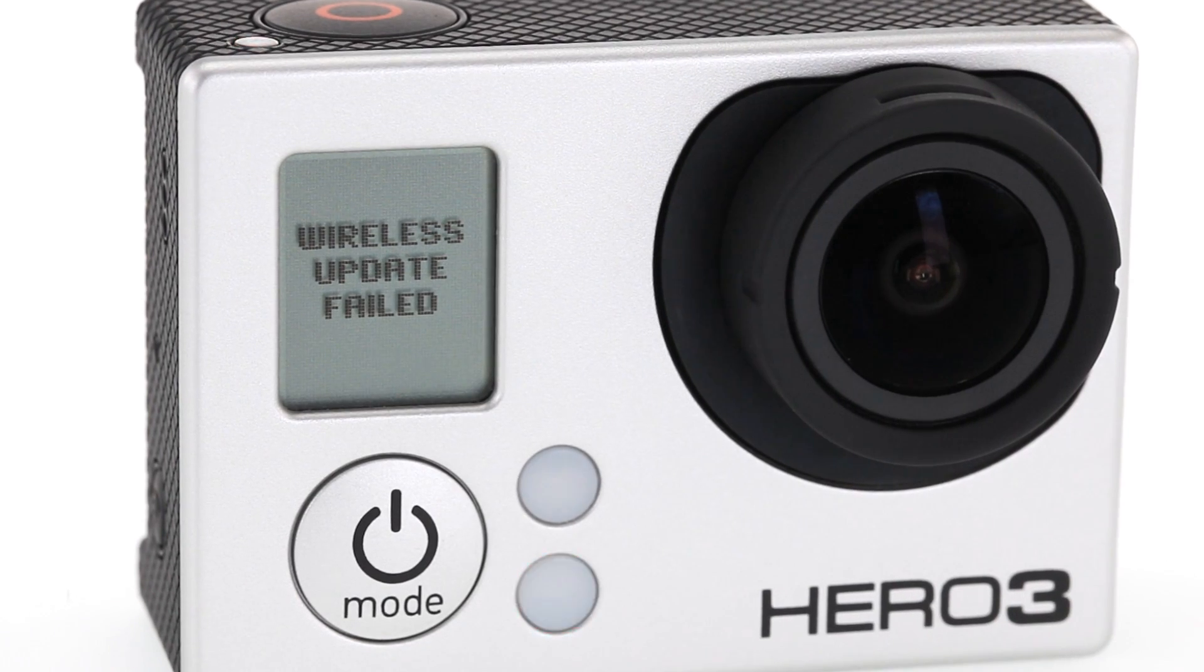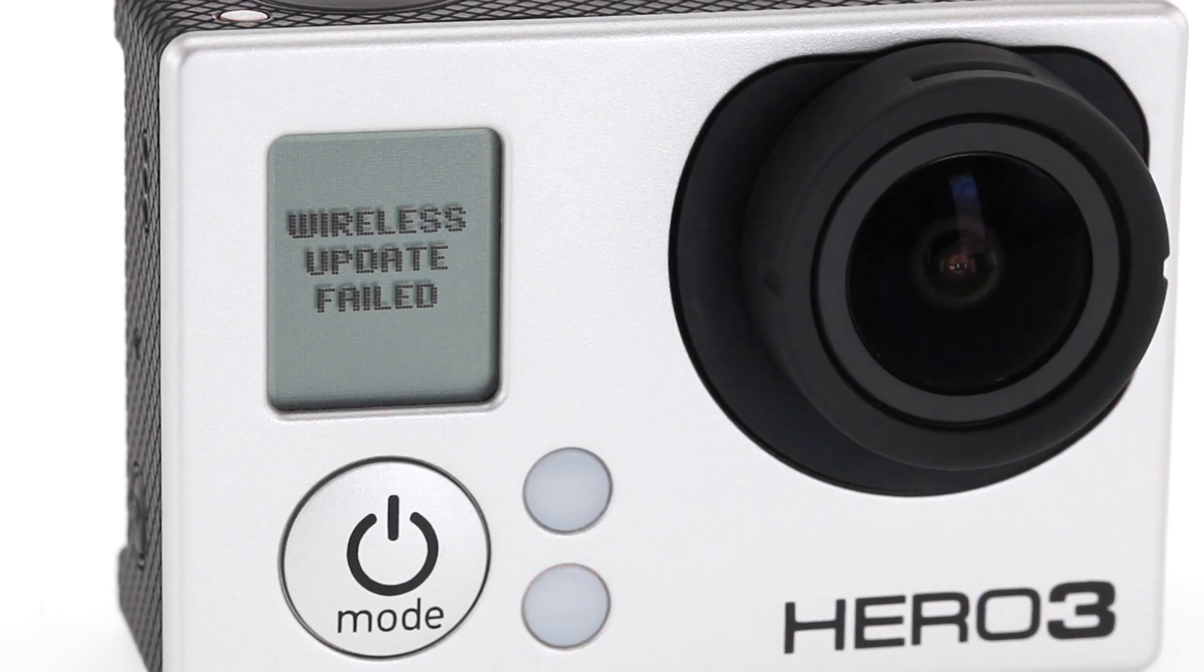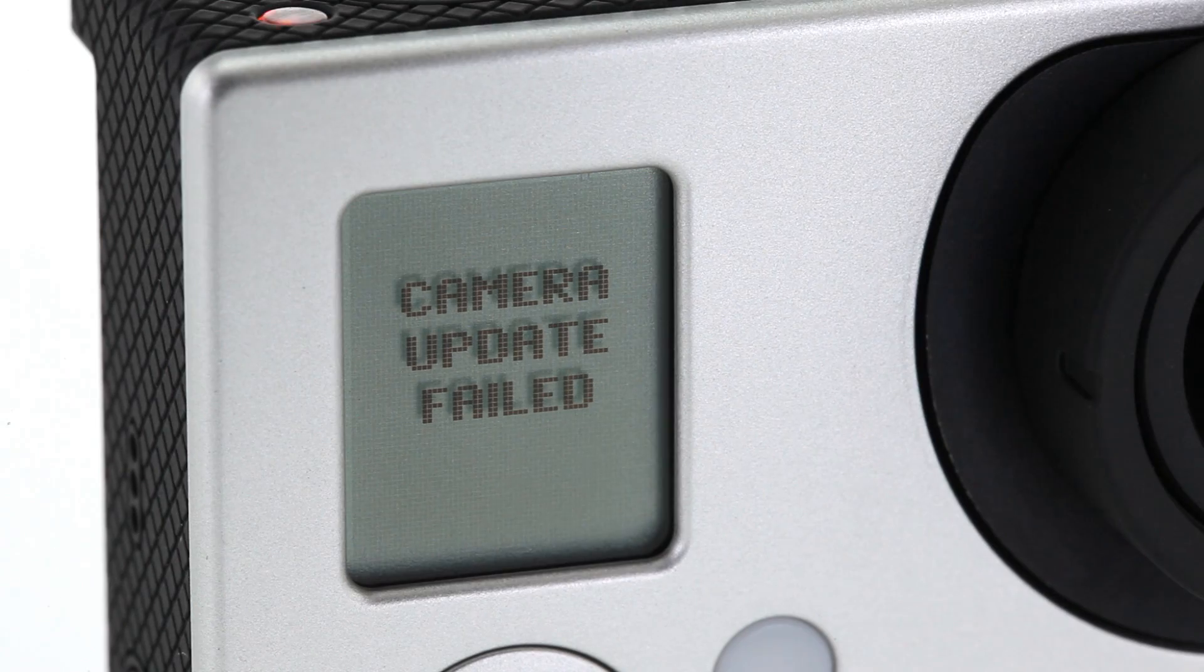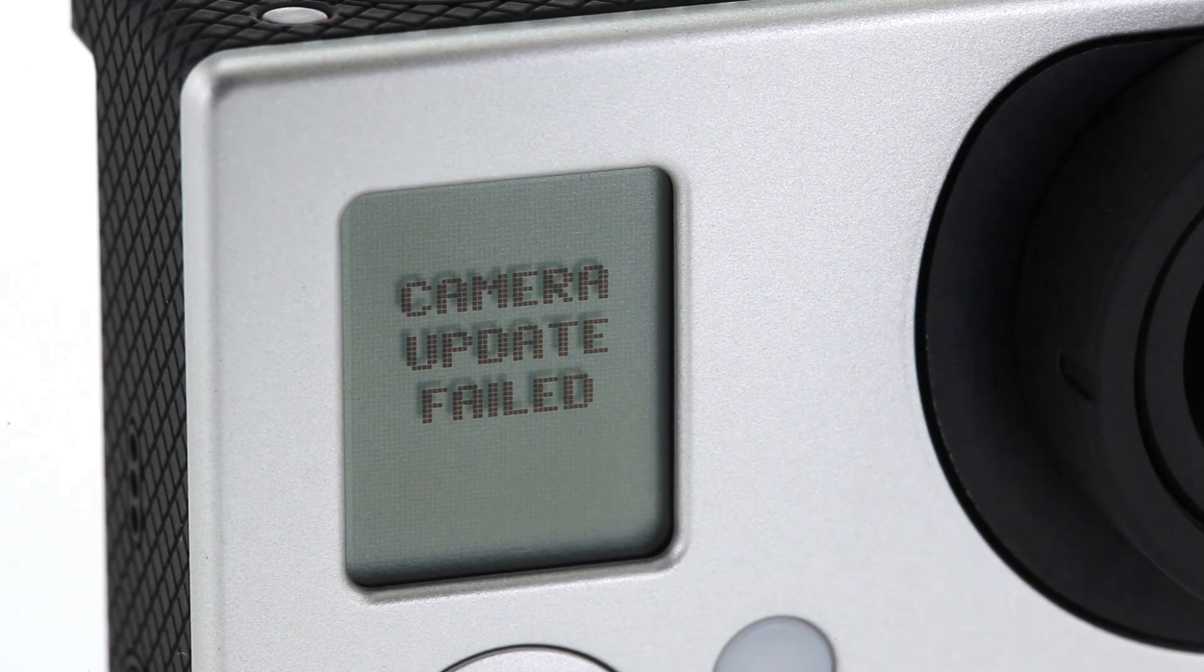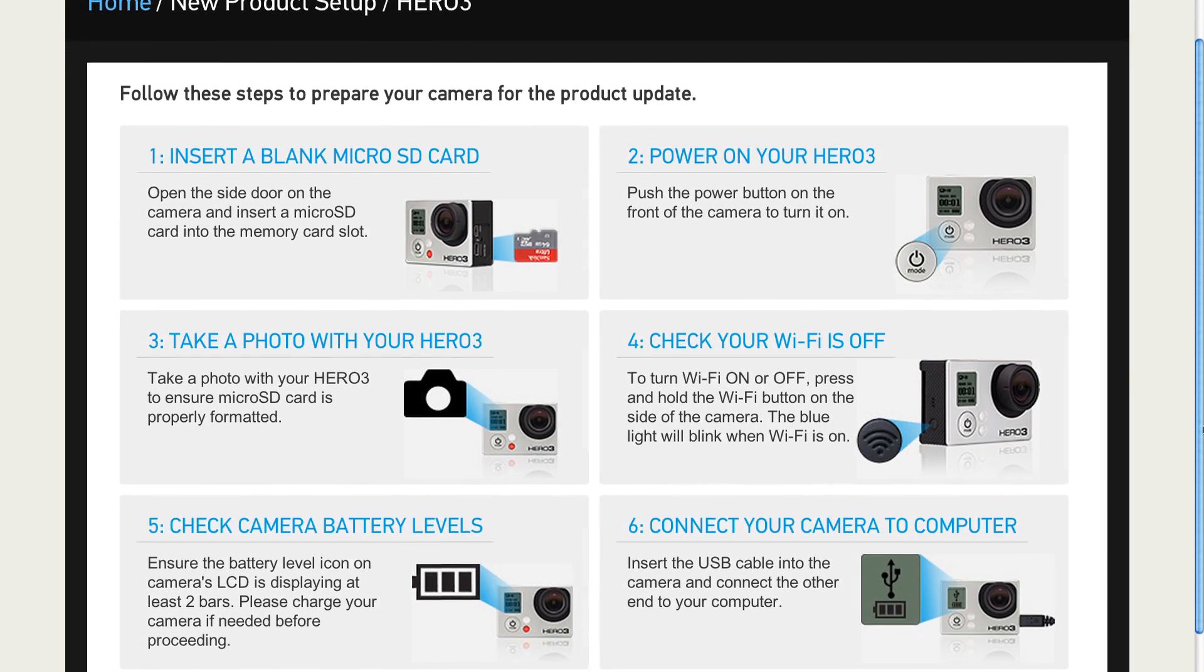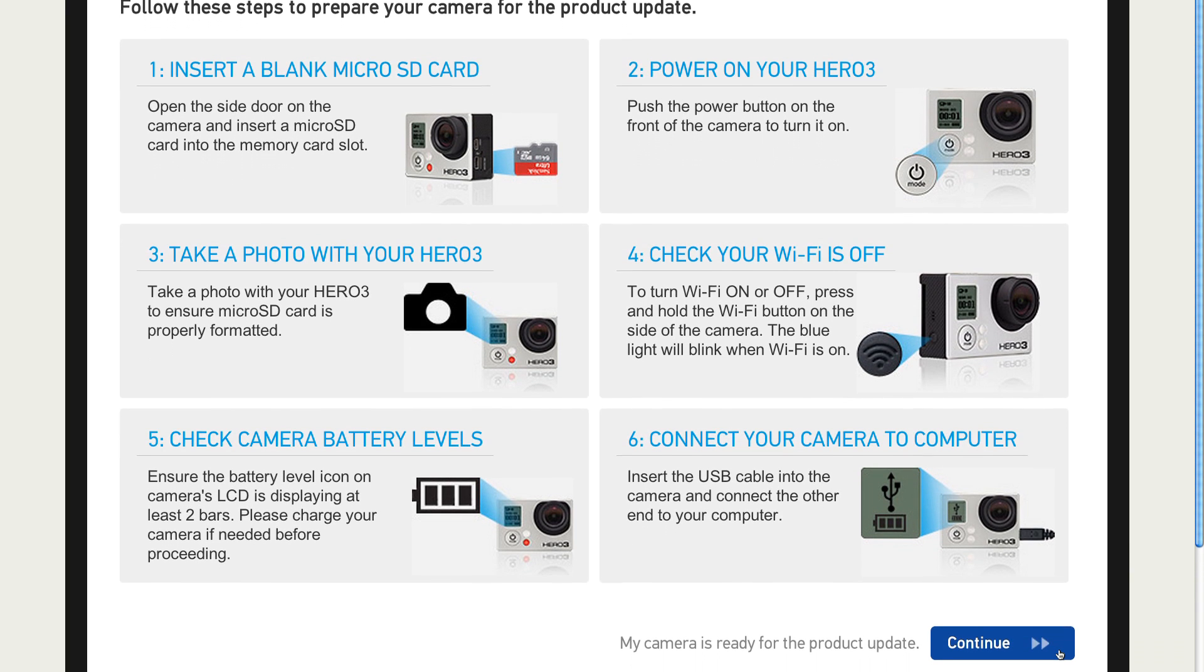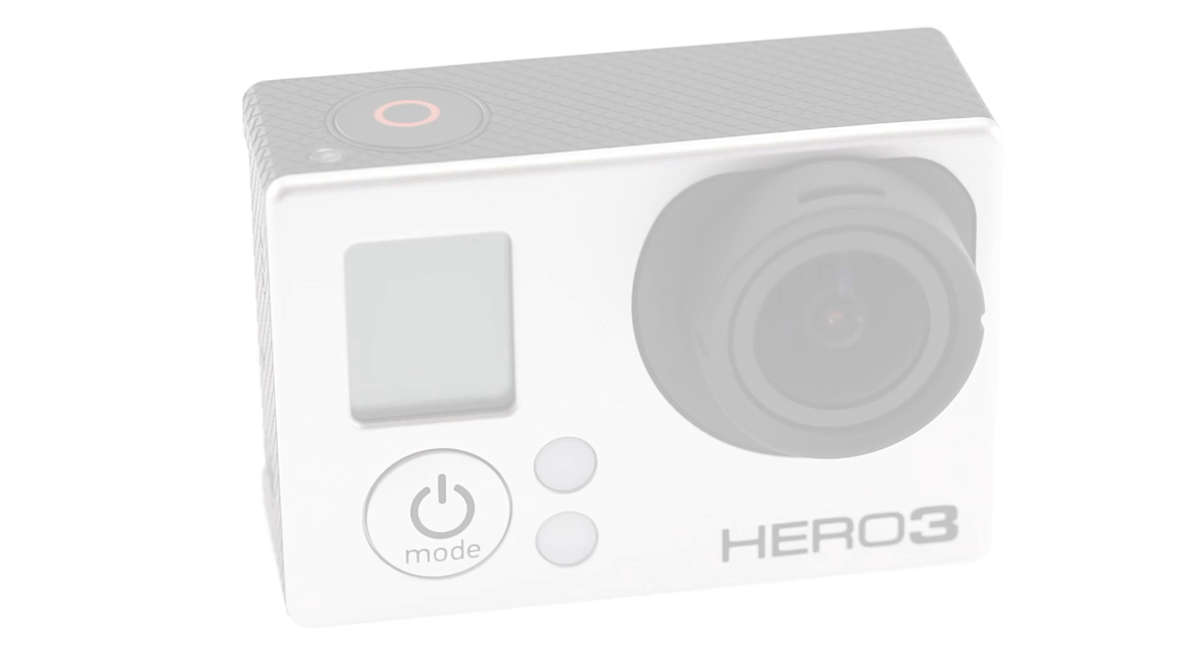In rare cases, the update may fail and will be indicated on the LCD screen as update failed. In this case, you will have to redo the update process as previously described.